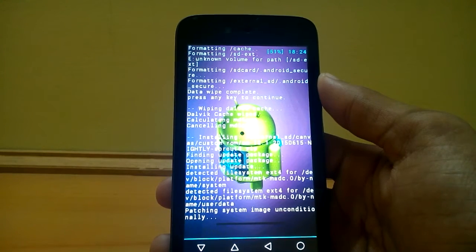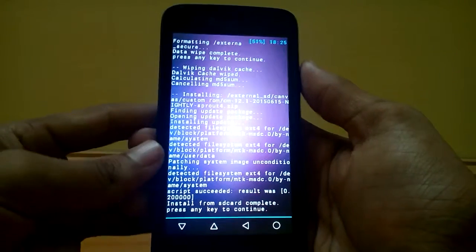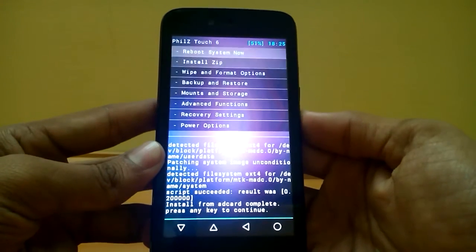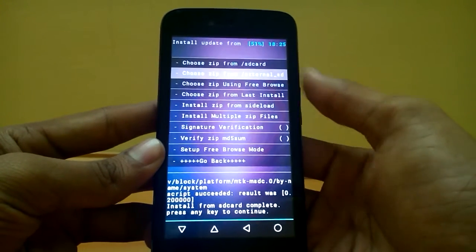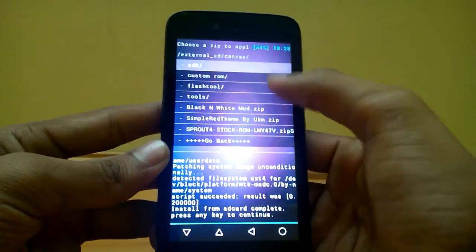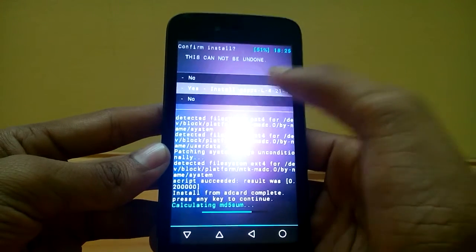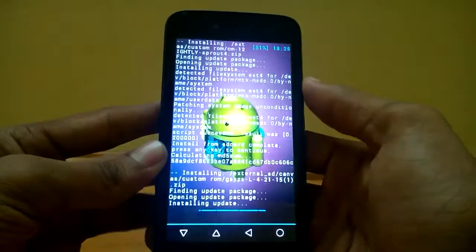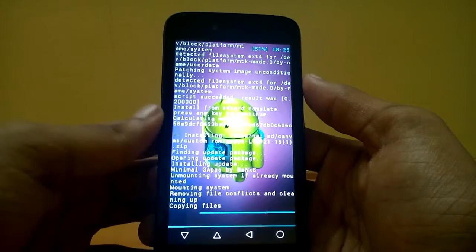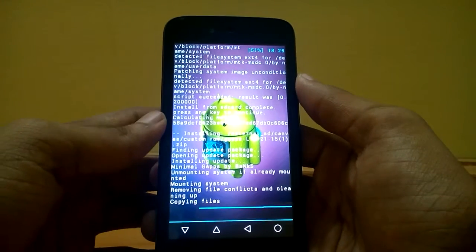Once the CM 12.1 nightly build is flashed to our Android One, we have flashed the ROM successfully. Now we can flash the GApps file. Go to install zip, select choose zip from external SD card, locate the GApps file and give yes to install GApps. This will take a few seconds, and after installing the GApps just reboot your device.